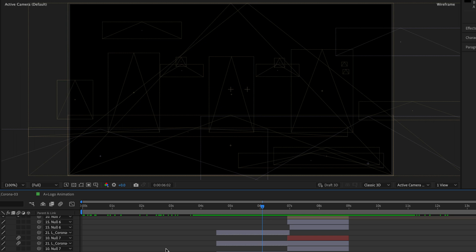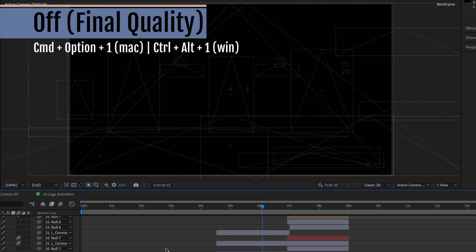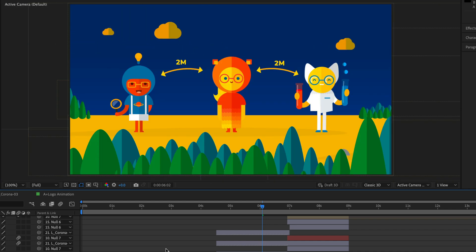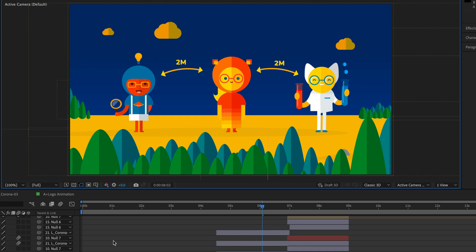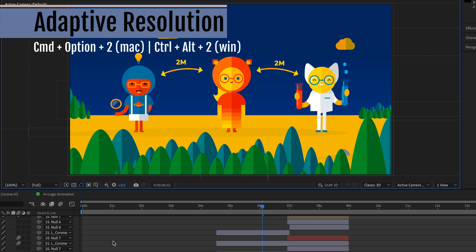So again, I'll clear the cache and I'm going to press Command Option 1. This will be Control Alt 1 on Windows, and it will set the fast preview to off. Just to verify, I'm just going to show you. Here it is, it is set to off.